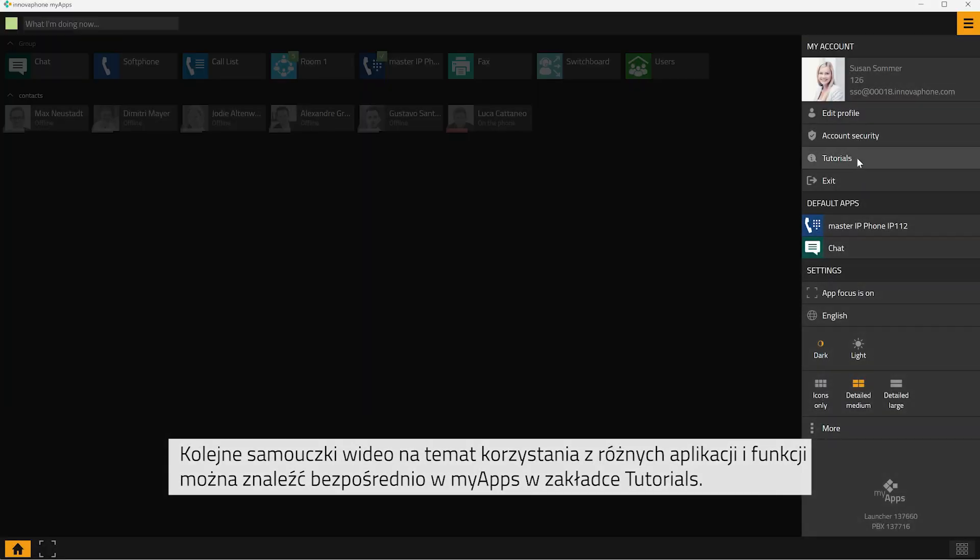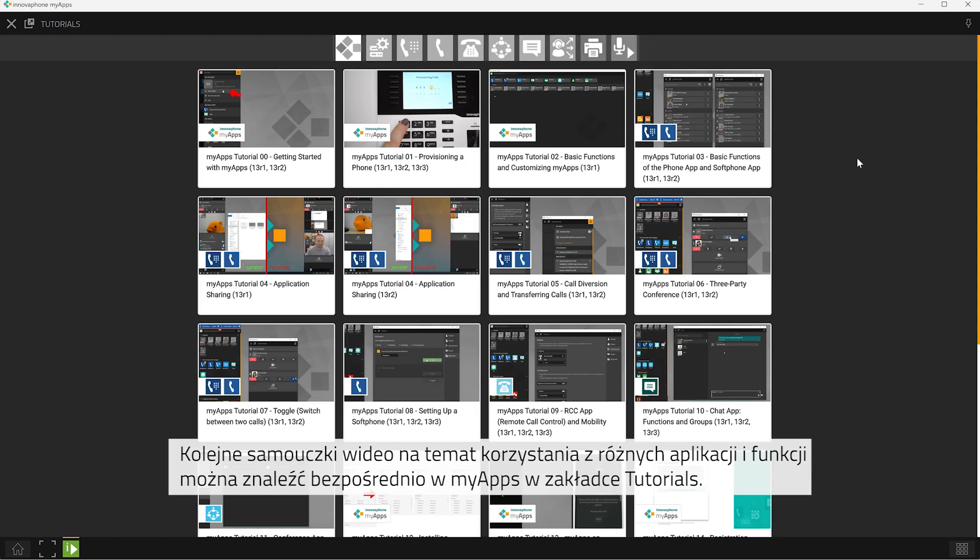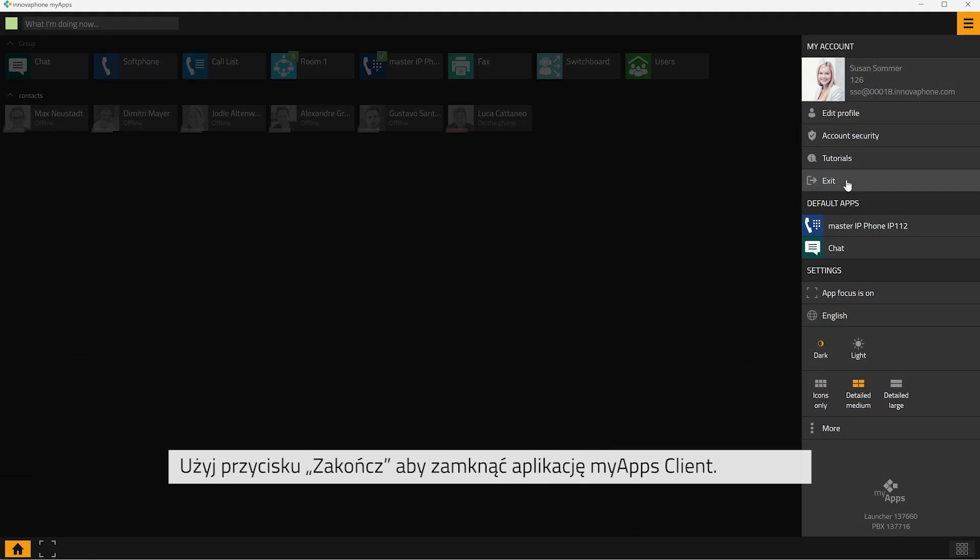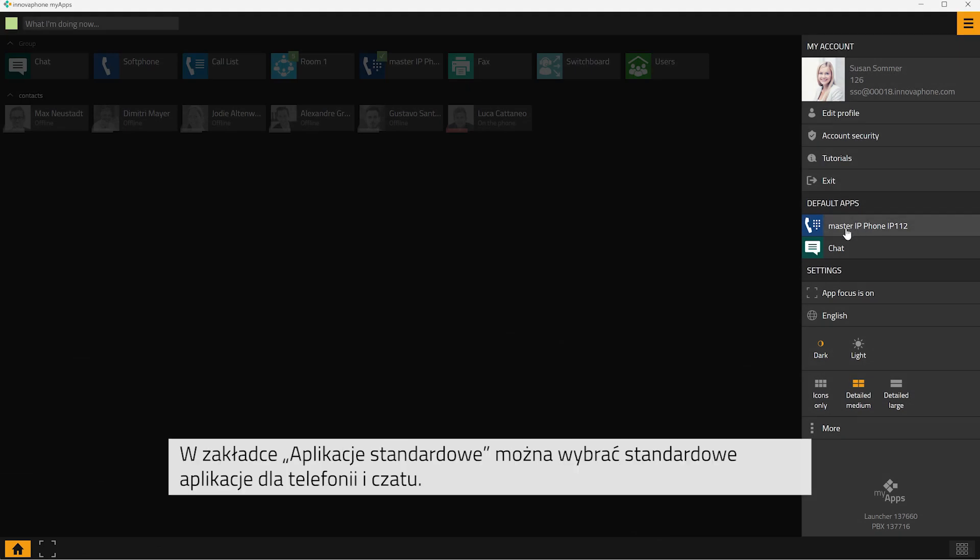Click on tutorials to watch all available MyApps video tutorials directly within the MyApps interface. Click on exit to close MyApps. With the default apps, you can select the standard apps that shall be used for telephony and chat.